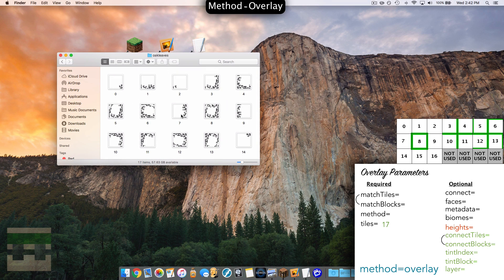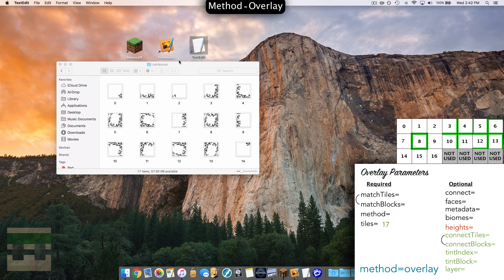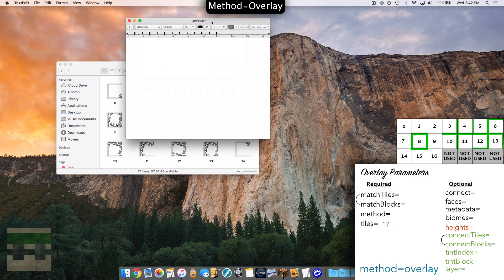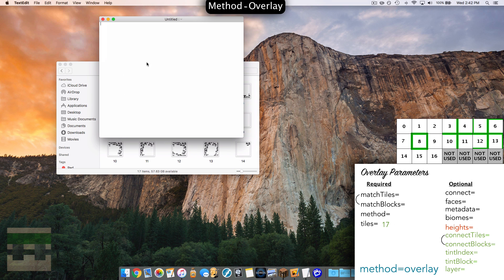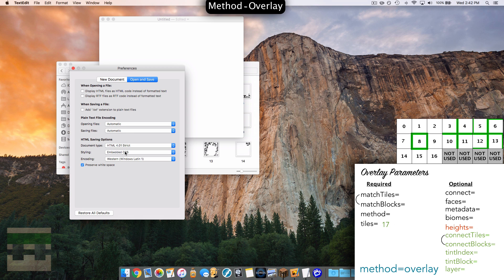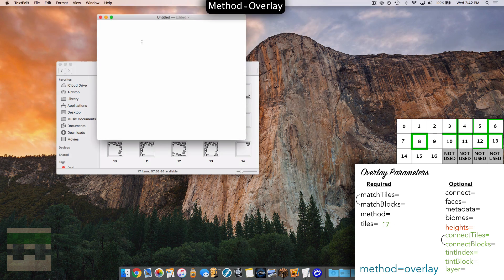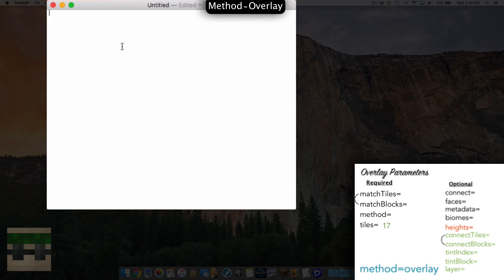Now we need a text document to tell the game when to display these images. I'm going to open up TextEdit for Mac; on Windows you can use Notepad. Create a new document, make sure it's plain text, and if you're on a Mac head into Preferences, Open and Save, and change the encoding to Western Windows Latin-1. We're going to start with the required parameters and then get into the optional parameters. For match tiles or blocks, I'm going to use match blocks. With this overlay method, the blocks you specify here are the blocks you want the leaves to leak over onto. In our case we want this to leak onto the oak log, or any log in fact. So let's head into the game.